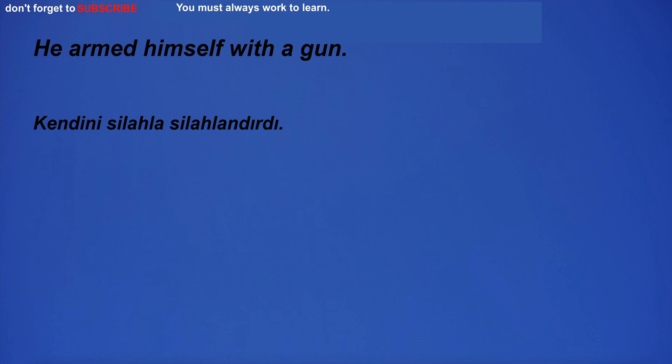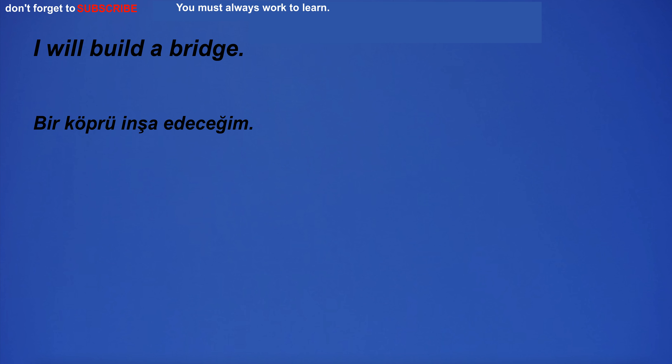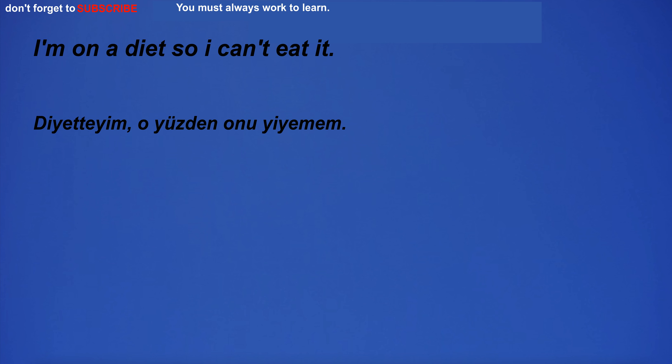It happened a long time ago. He armed himself with a gun. I will build a bridge. I will have dinner. I'm on a diet so I can't eat it.